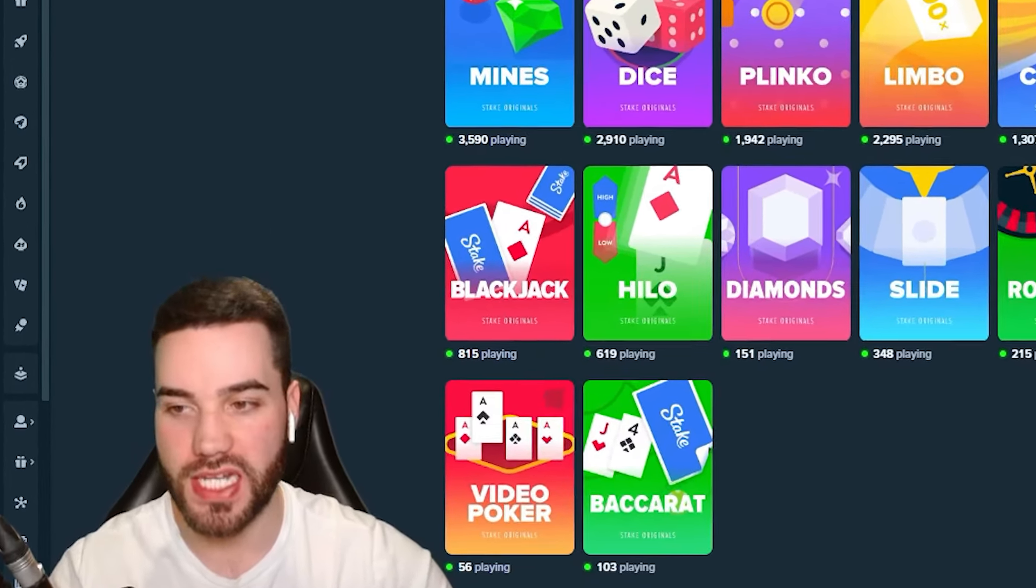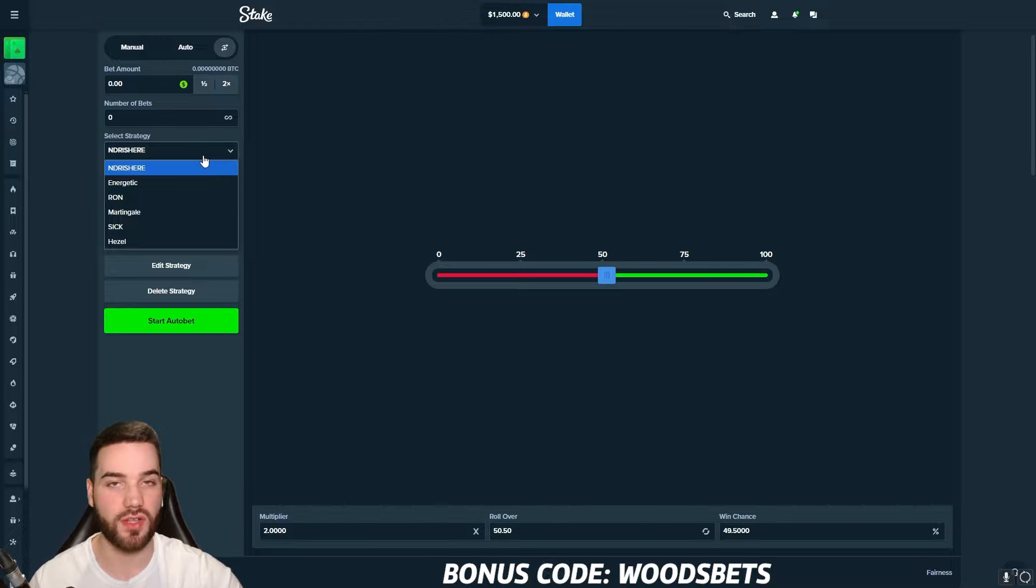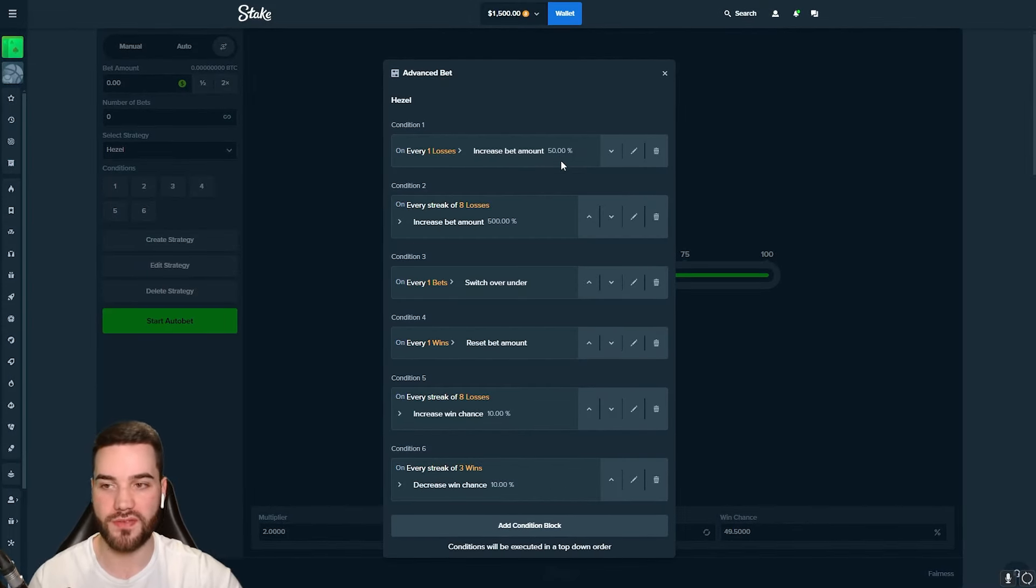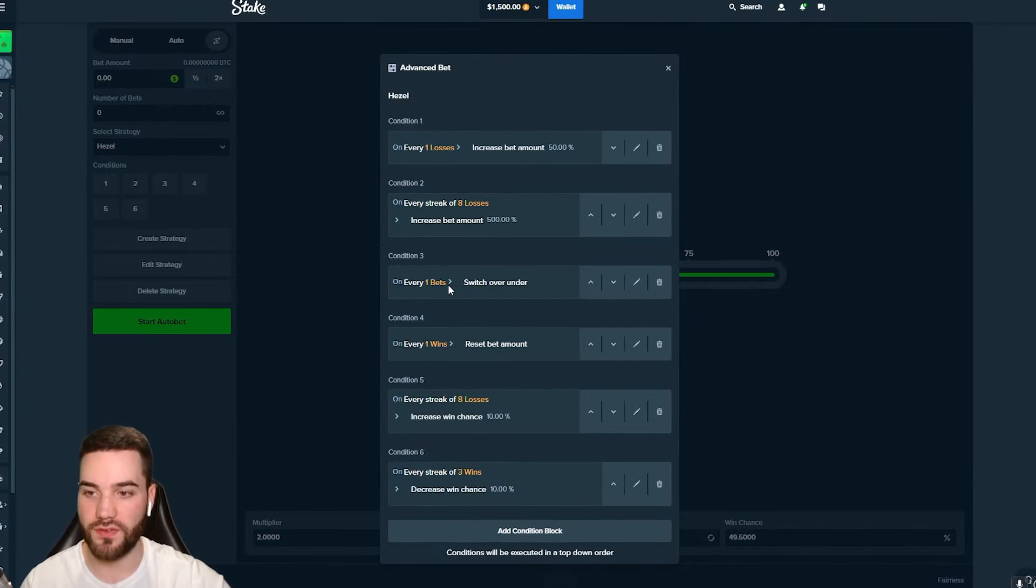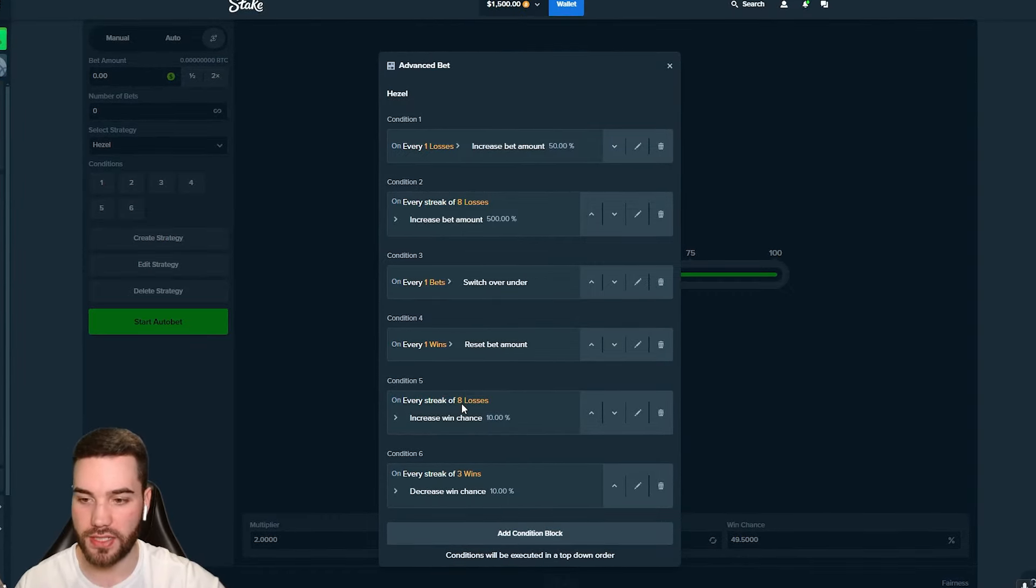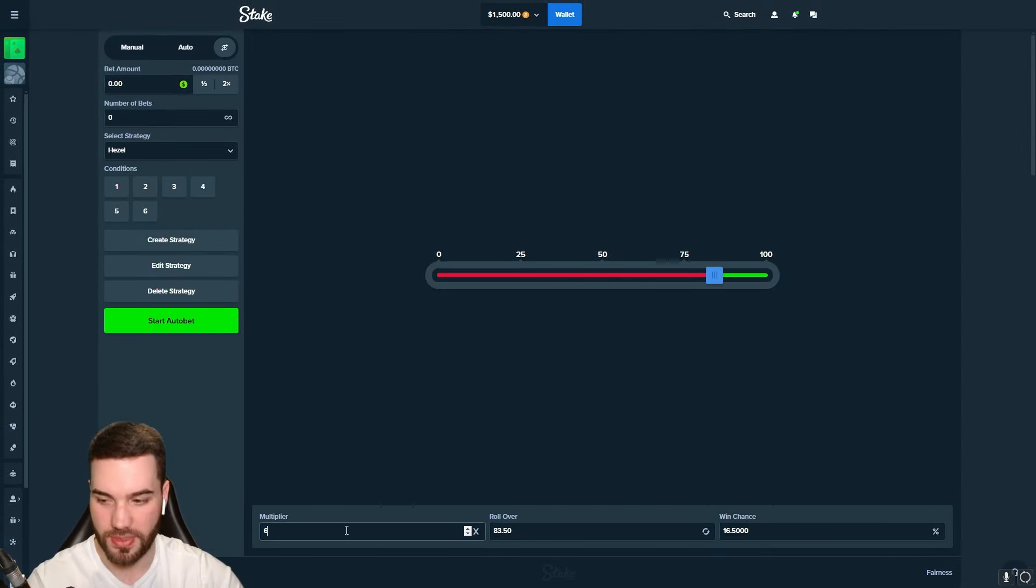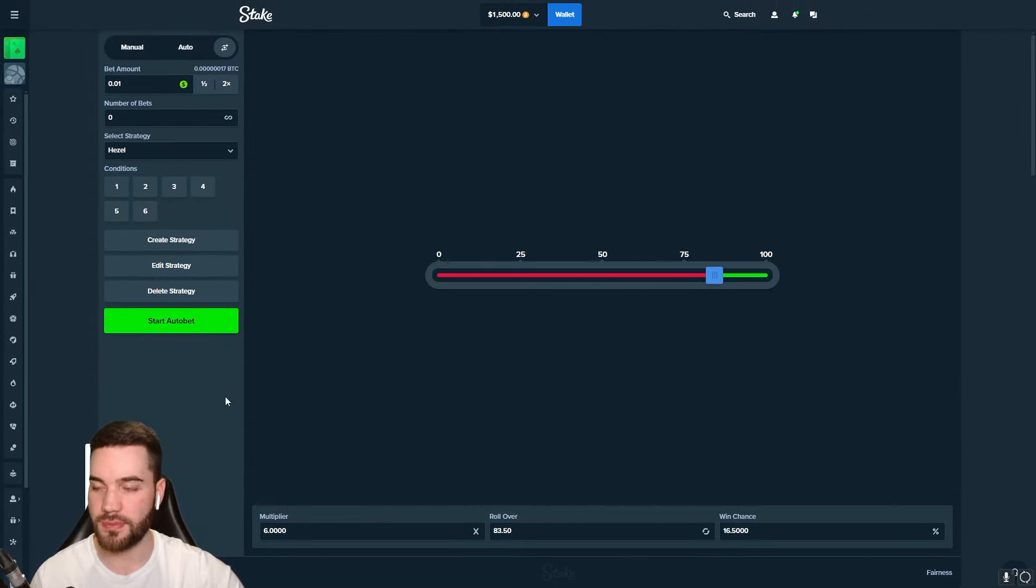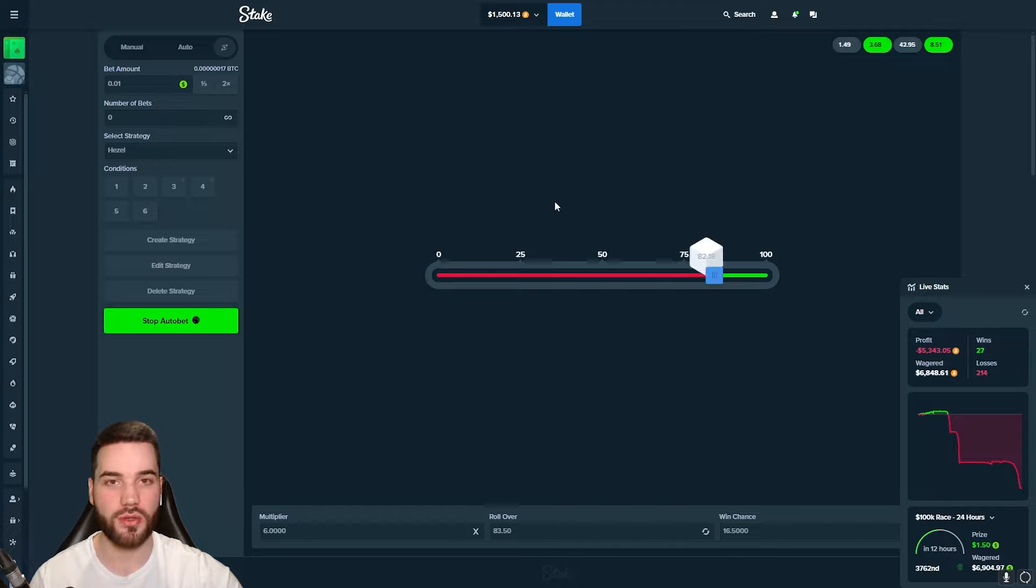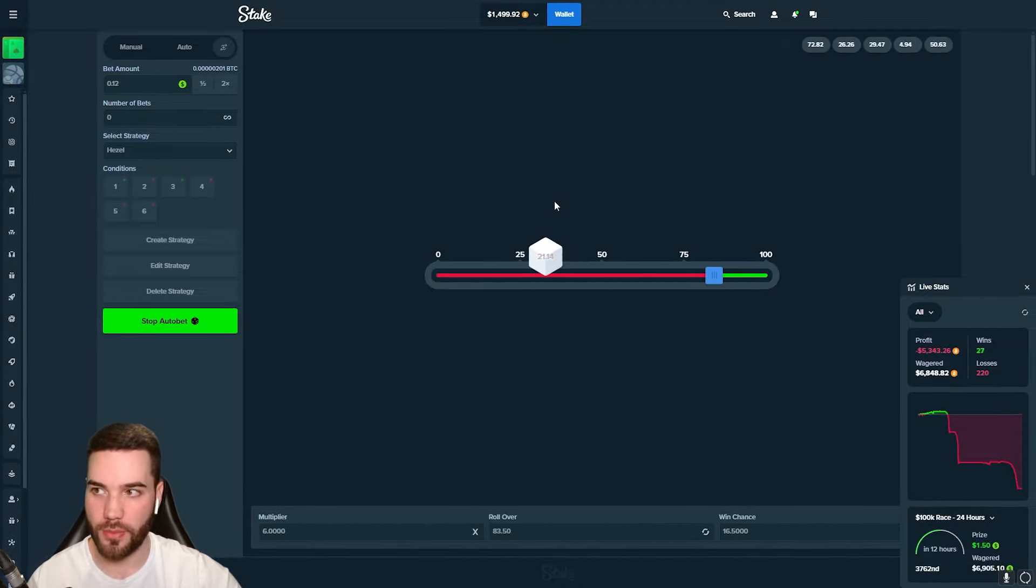We took $1,500 out of the vault. Right now, down $5,300. We're going to go on to the most high-risk, high-reward strategy we've seen all video, and that strategy is on dice. Now, we've done it before. This strategy made us $8,000. Mind you, we did have a little bit bigger balance. We just took $1,500 out of the vault. Six different conditions. Number one, on every one loss, increased bet amount by 50%. Number two, every streak of eight losses, increased bet amount by 500%. Number three, on every one bet, switch over under. Number four, every one win, reset bet amount. Number five, on every streak of eight losses, increased win chance by 10%. Number six, the last condition on every streak of three wins, decreased win chance by 10%. Now, the multi is going to be set at six for this. 16% win chance. We're going to start with 0.01. One single cent. We're going to keep instant bet off for this. Auto bet on. Make us some profit here, please.